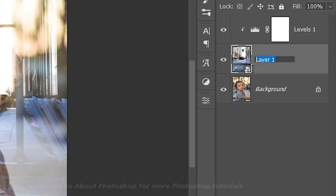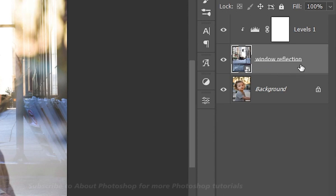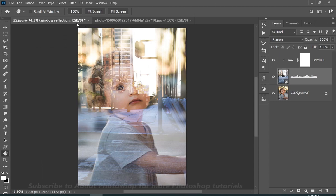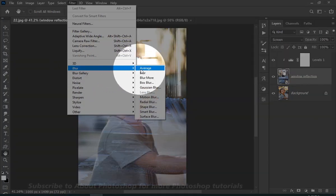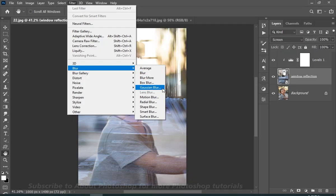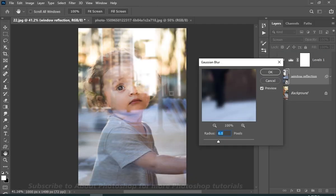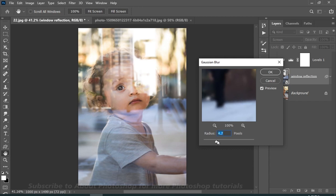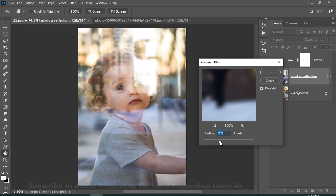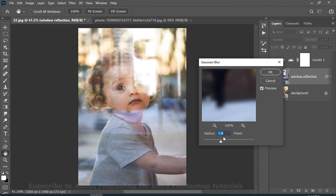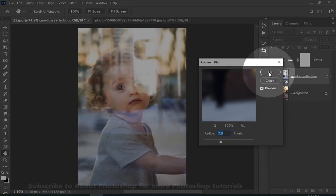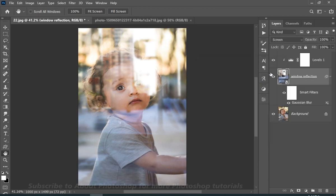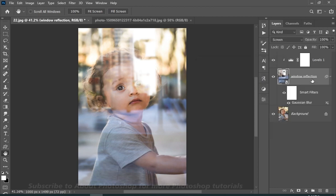Now I'm gonna name layer 1 as window reflection, because it's always good to organize the layers. Now go to filter, blur, and then Gaussian blur, and here I will choose the radius of 7.8, but you can always change it.